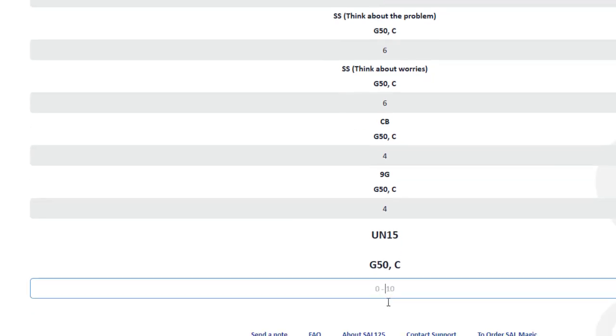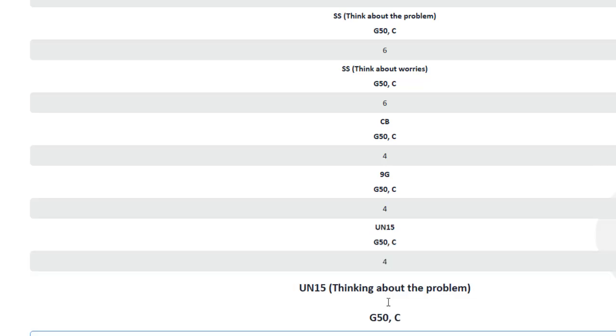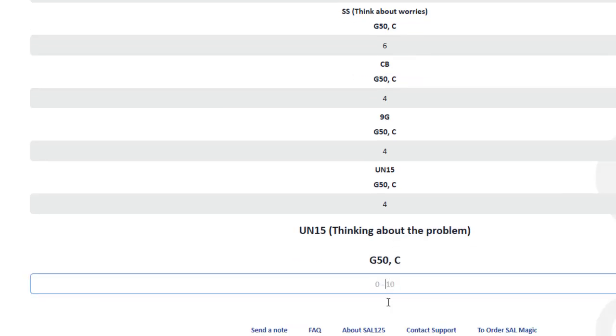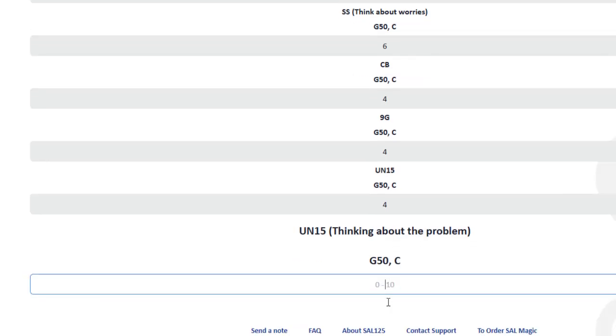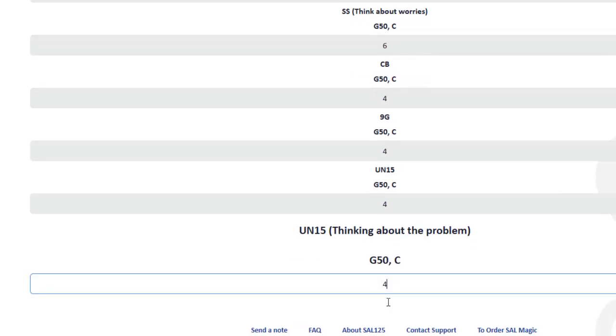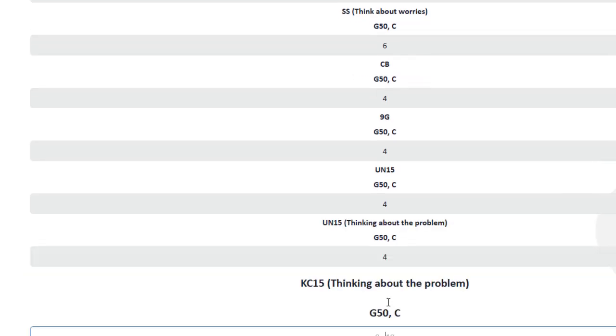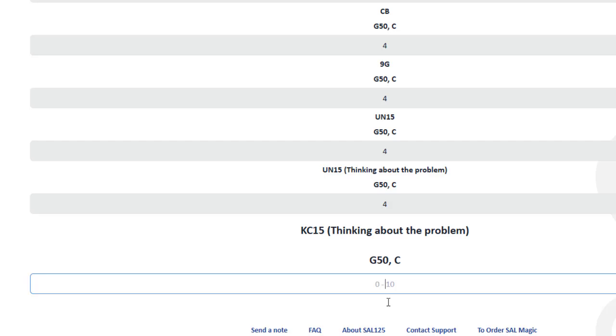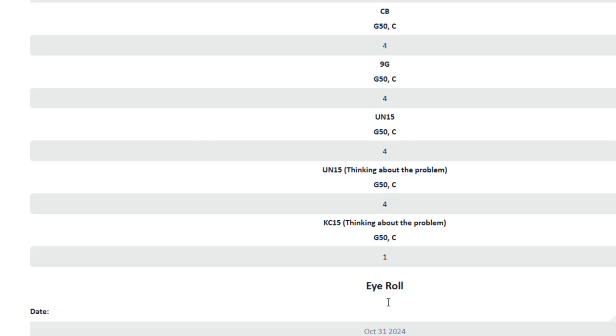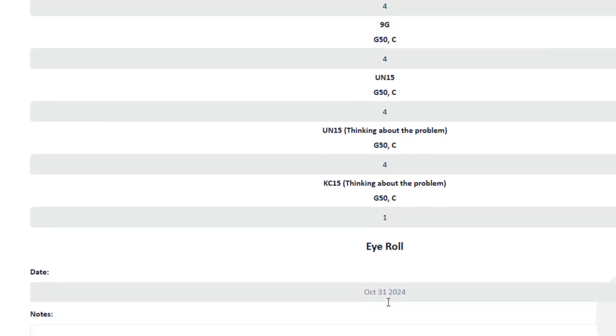Well, let's say that I got four still. Then it will take me to a mini PR and then do the UN15 again and think about the problem again. Let's say that I really improved and I got one now. That's it. Then I go to the eye roll.